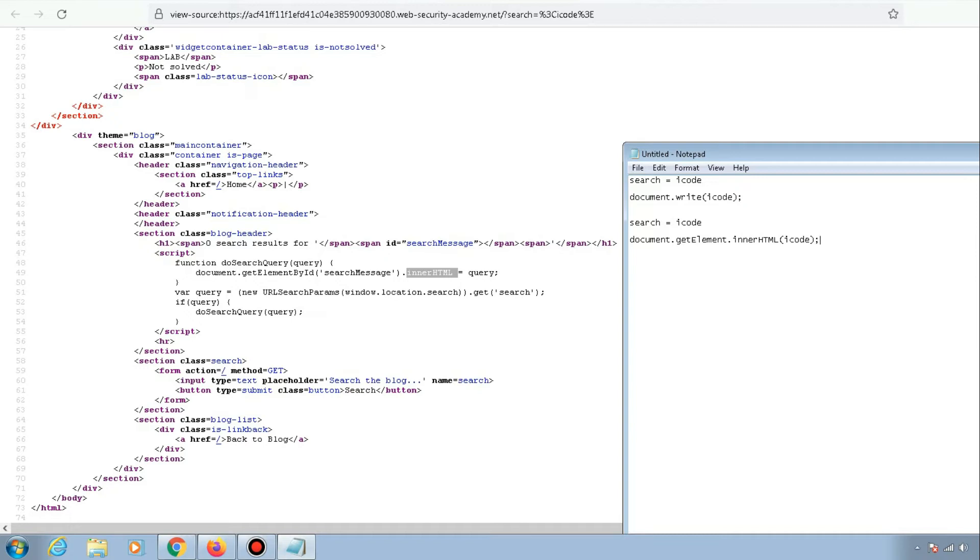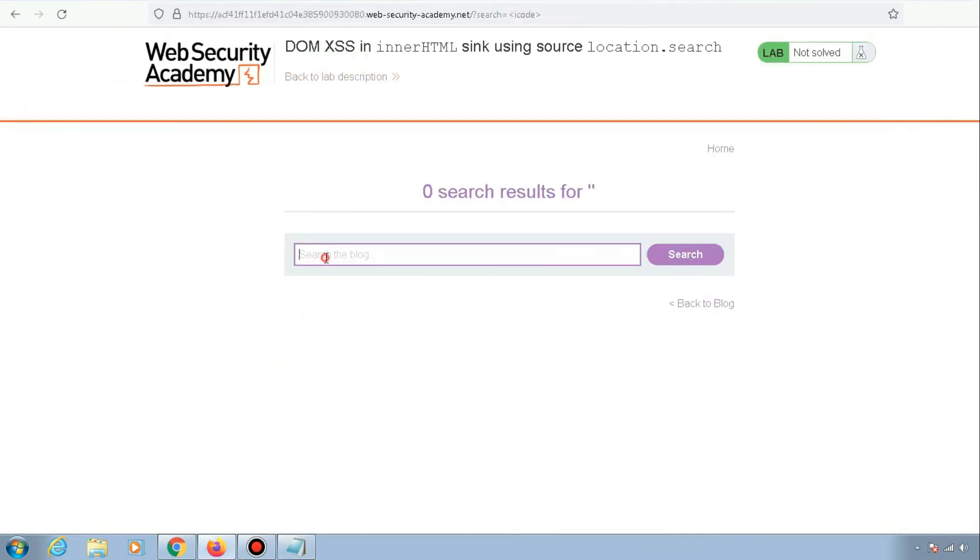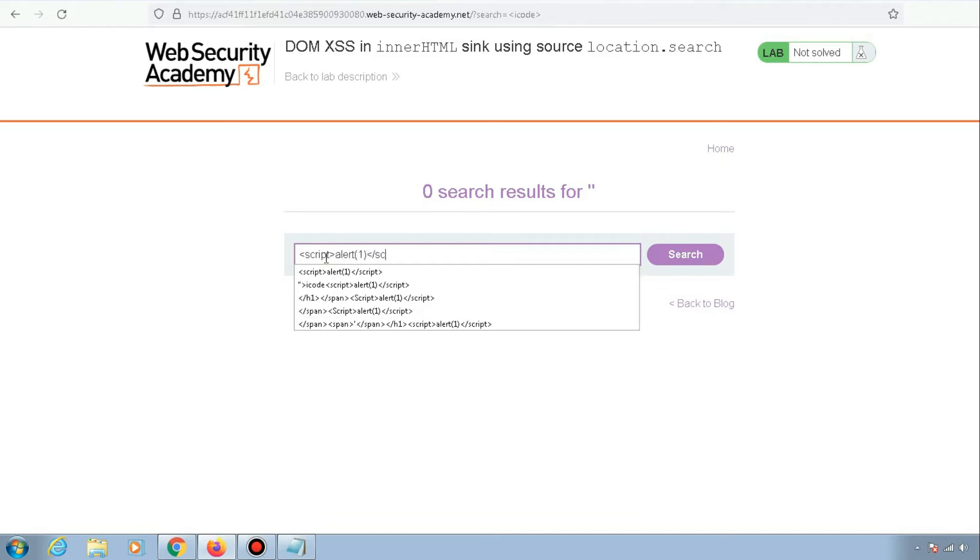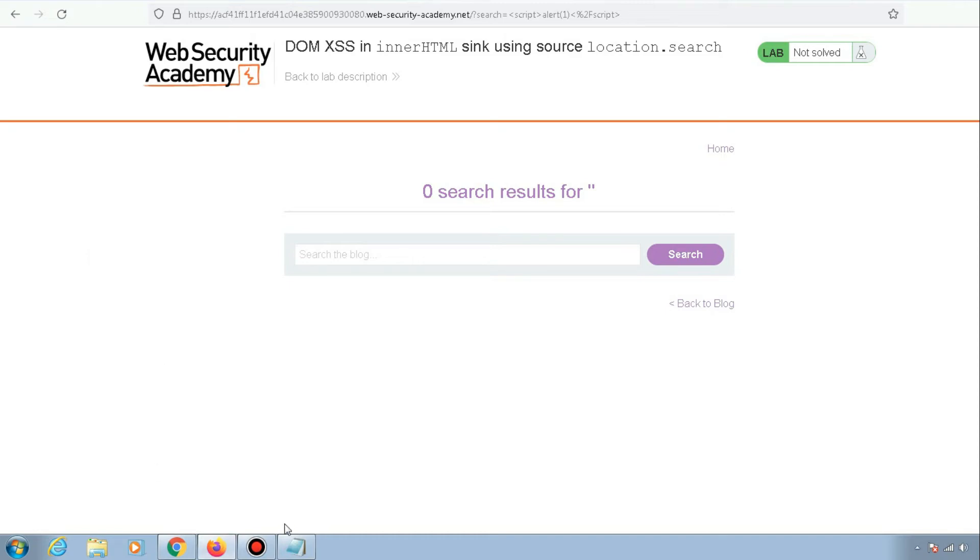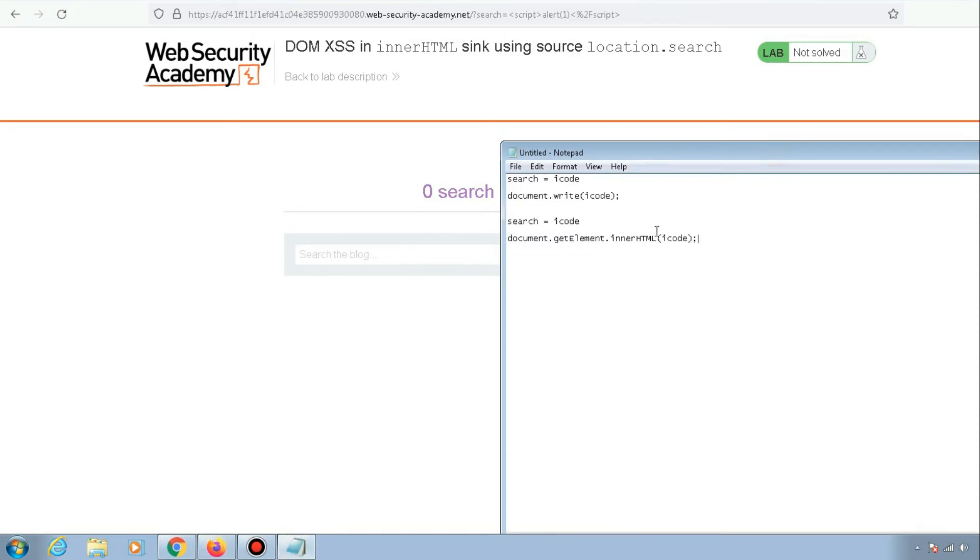Now if I go back here and type the basic payload with script tags - script alert script - and hit enter, it will not fire our payload. It will not pop up an alert box. Why is that? Let me tell you. If I go back to the notepad, the payload that we gave for the search parameter...